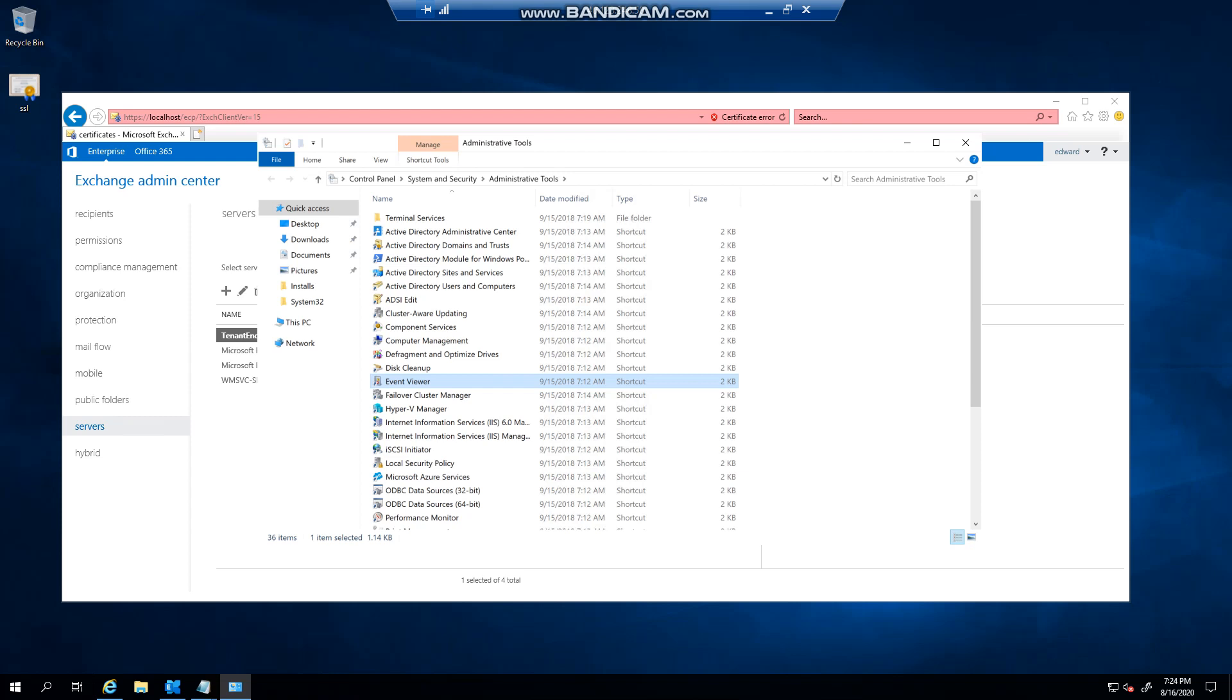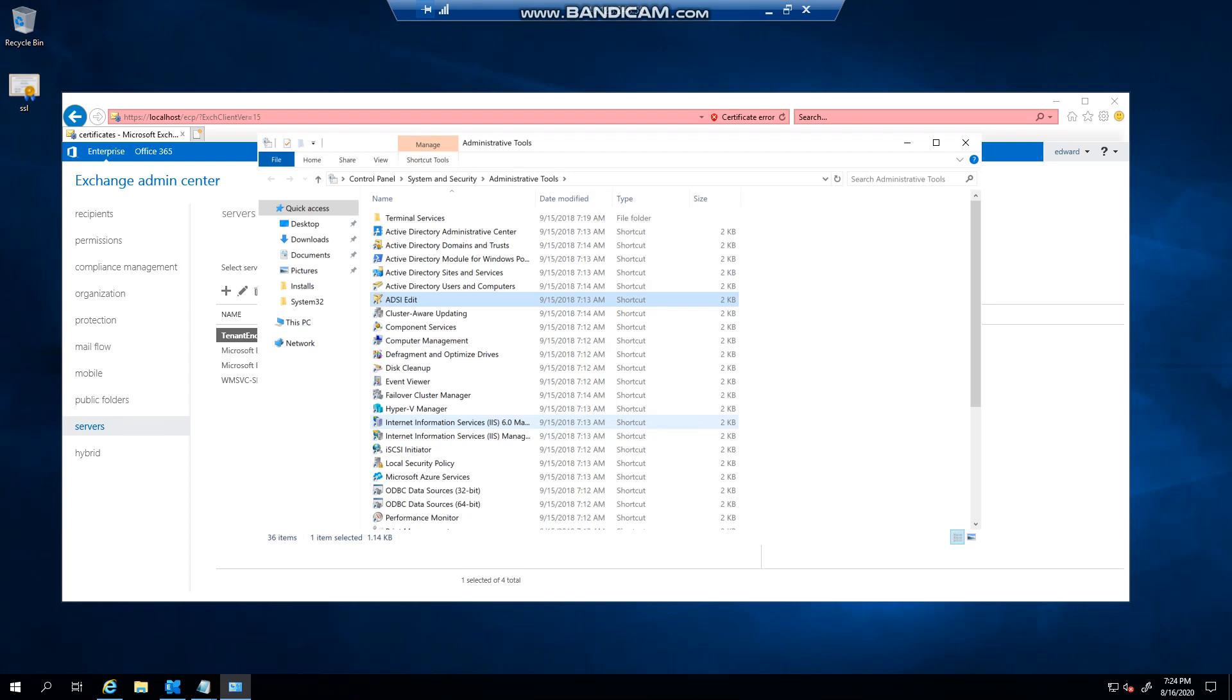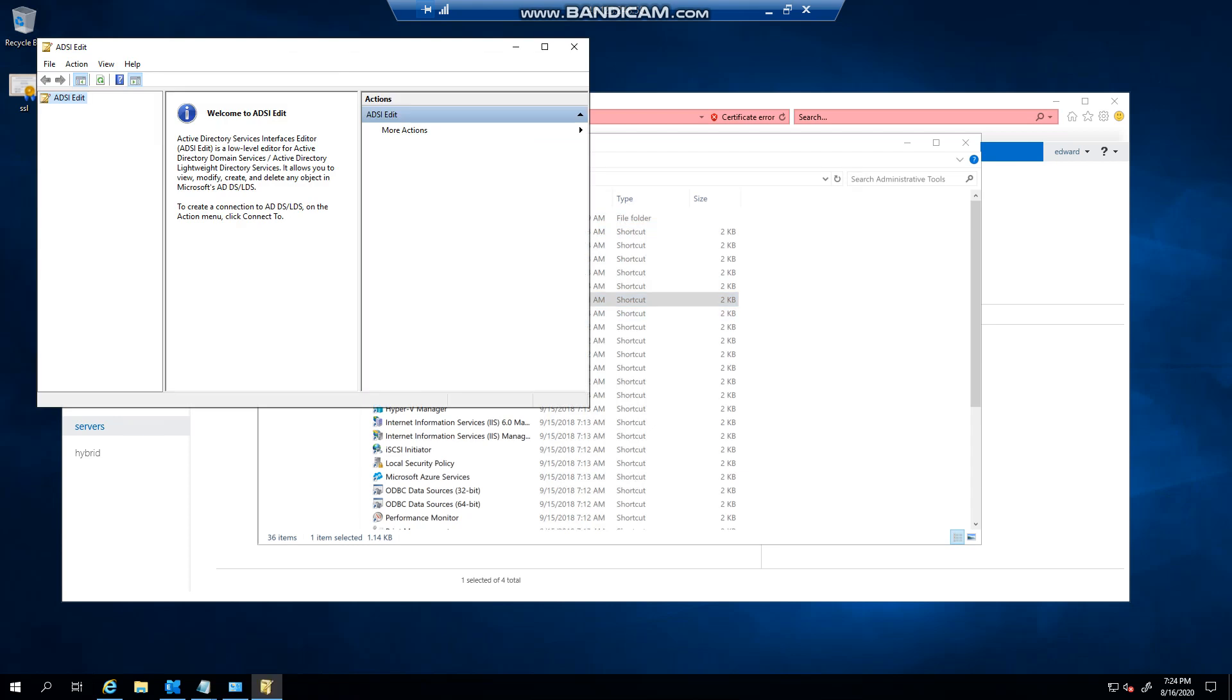Hello everyone, welcome to another Exchange 2019 video. In this video I want to talk about the tool ADSI edit. Now ADSI edit is a powerful tool, and the reason I say powerful is you can pretty much delete an organization and cripple it if you're not sure what you're doing.